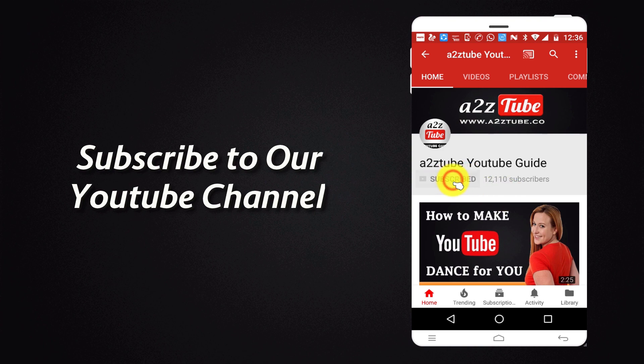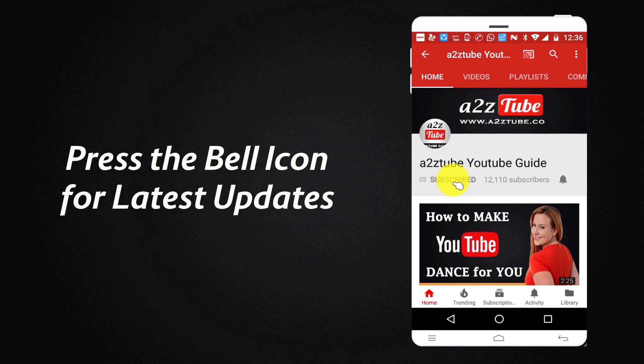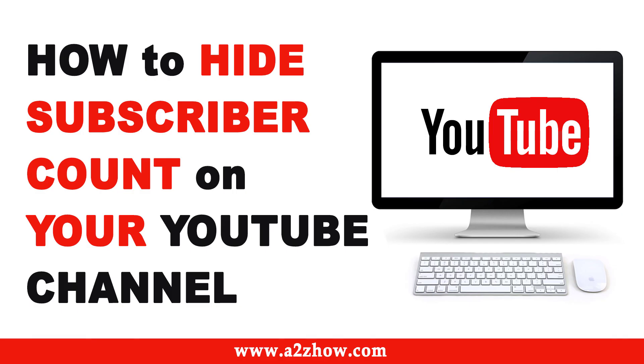Subscribe to our YouTube channel and press the bell icon for the latest updates. How to hide subscriber count on your YouTube channel?